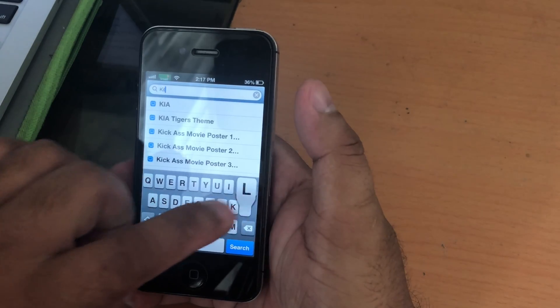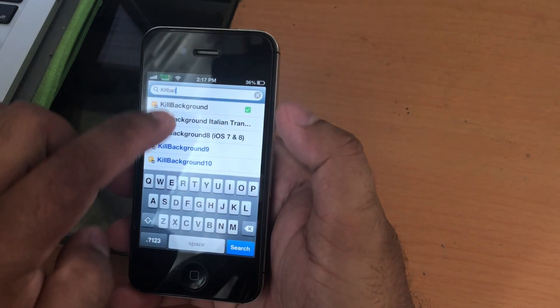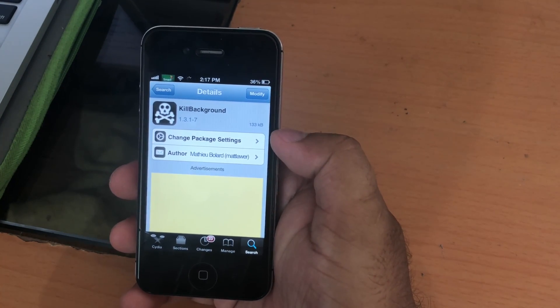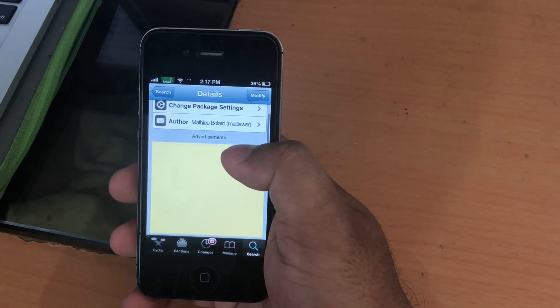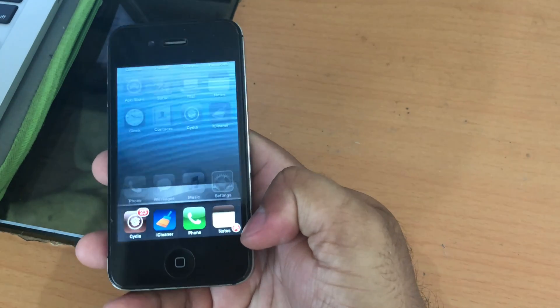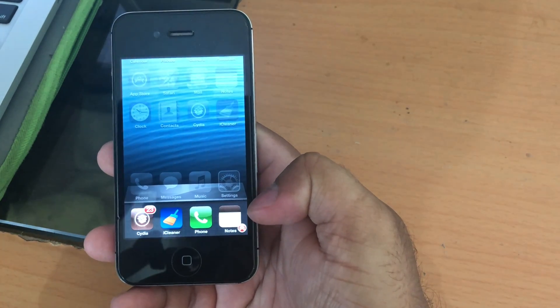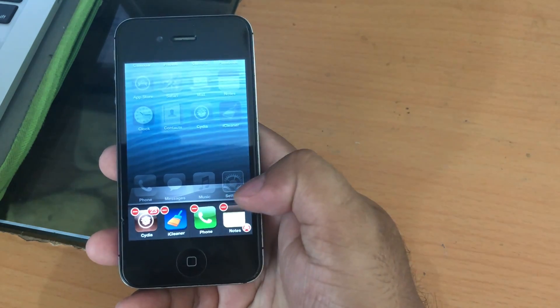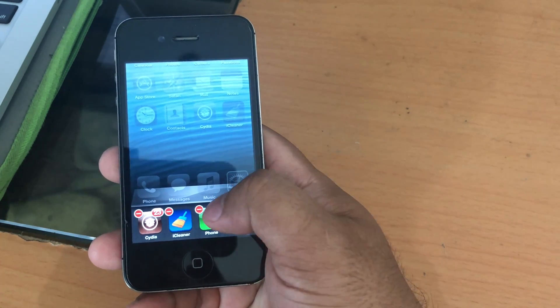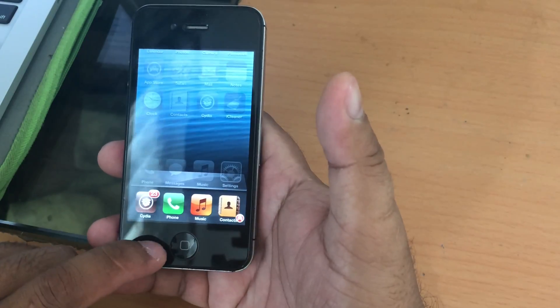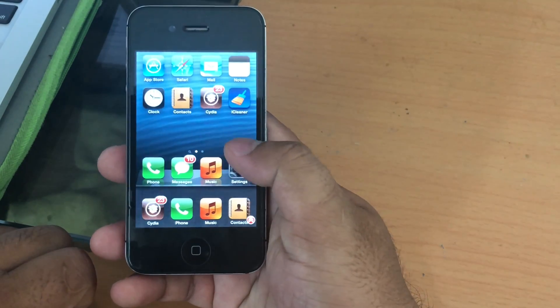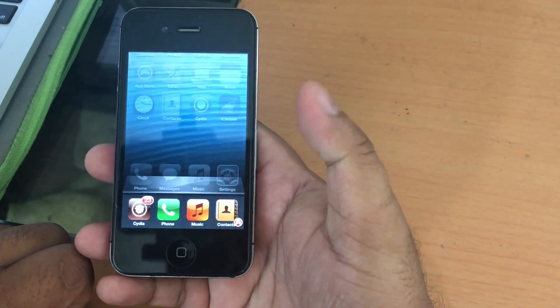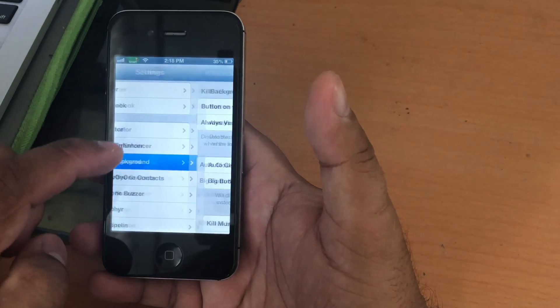The last tweak is called KillBackground. Here with this tweak, you will be able to remove all running apps with just one click. Let me show you an example here. Usually without KillBackground, if you want to remove the running apps, you have to press and hold on one app to make all the running apps wiggle so that you can delete each app. But with the KillBackground tweak, you will see a red dot that looks like a skeleton. You click on it, it will remove all the running apps.